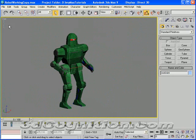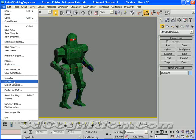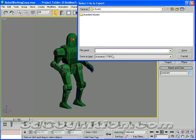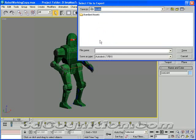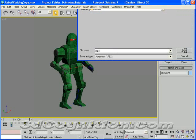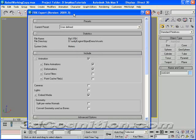So again, we can go back to this, File, Export, FBX, are we in the right place? Yes. Bip 1, that's a good name. Save. Now, what do you want to check here? First thing is, what version of the FBX export are you using? I'm using 2009.3.